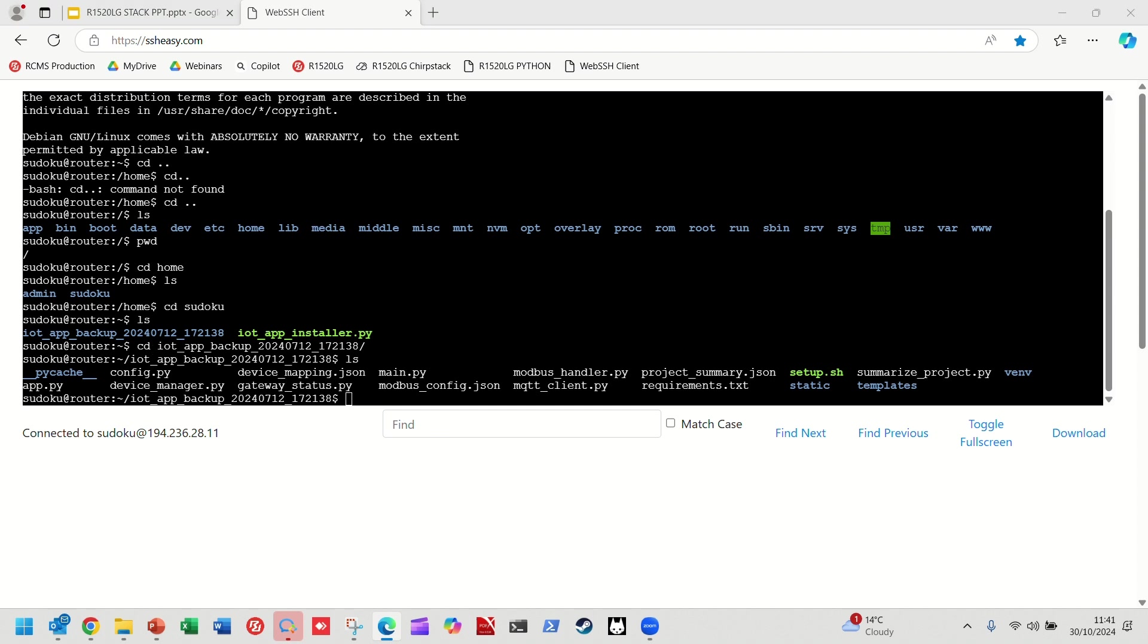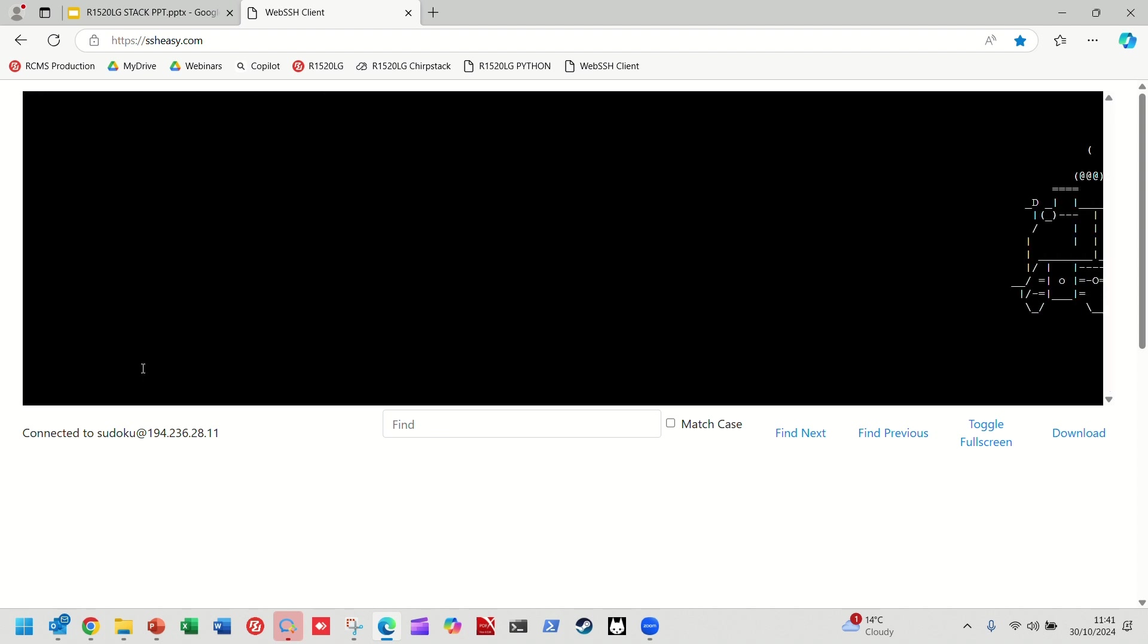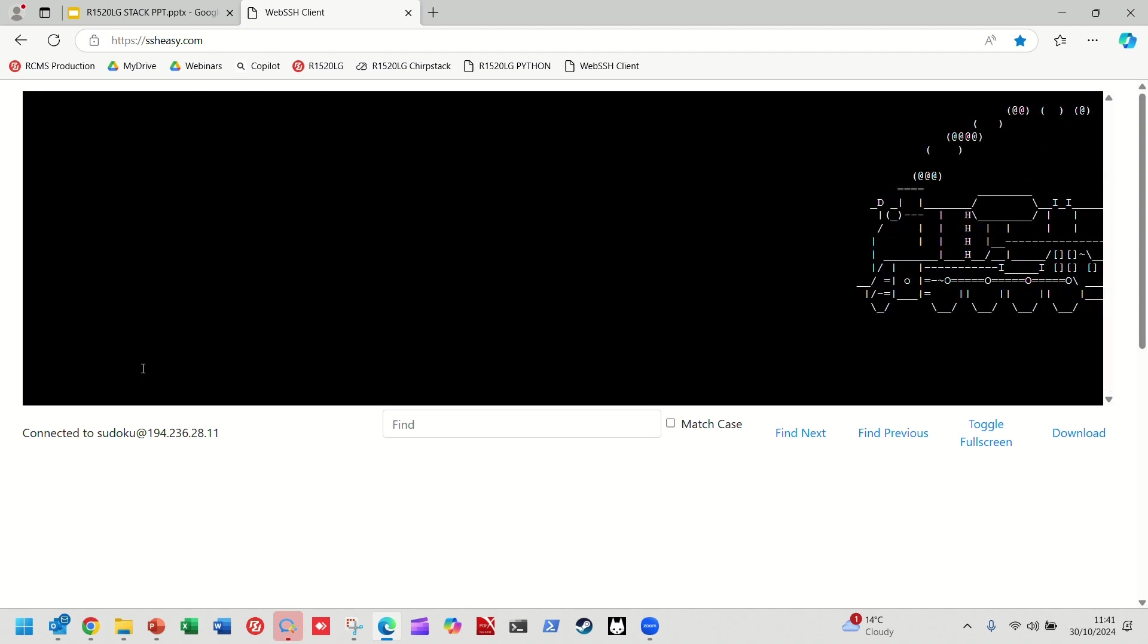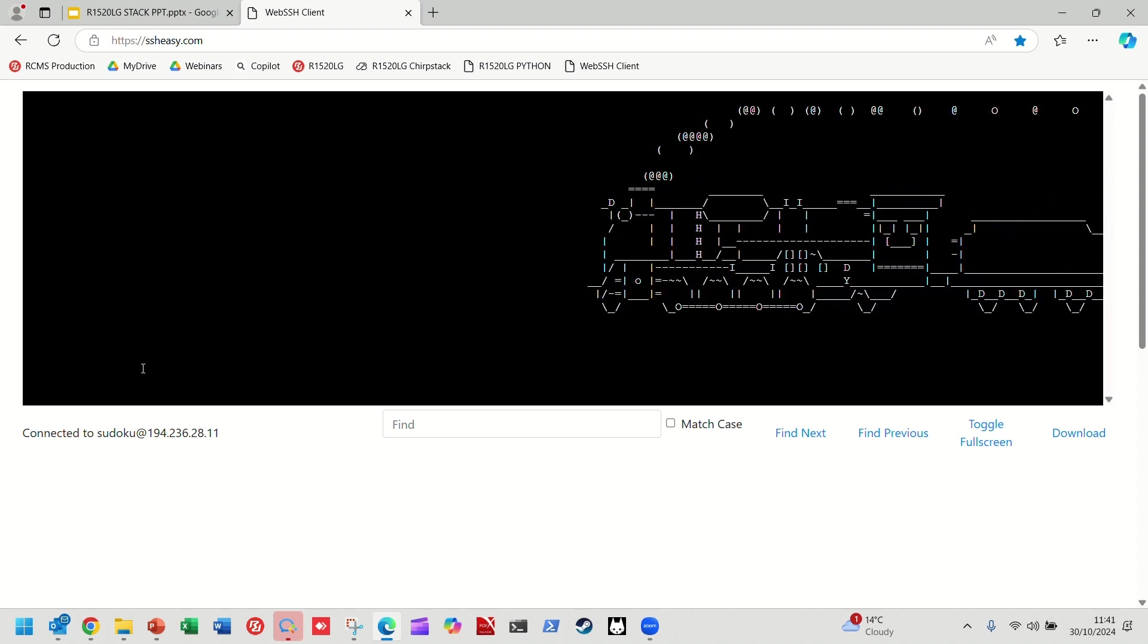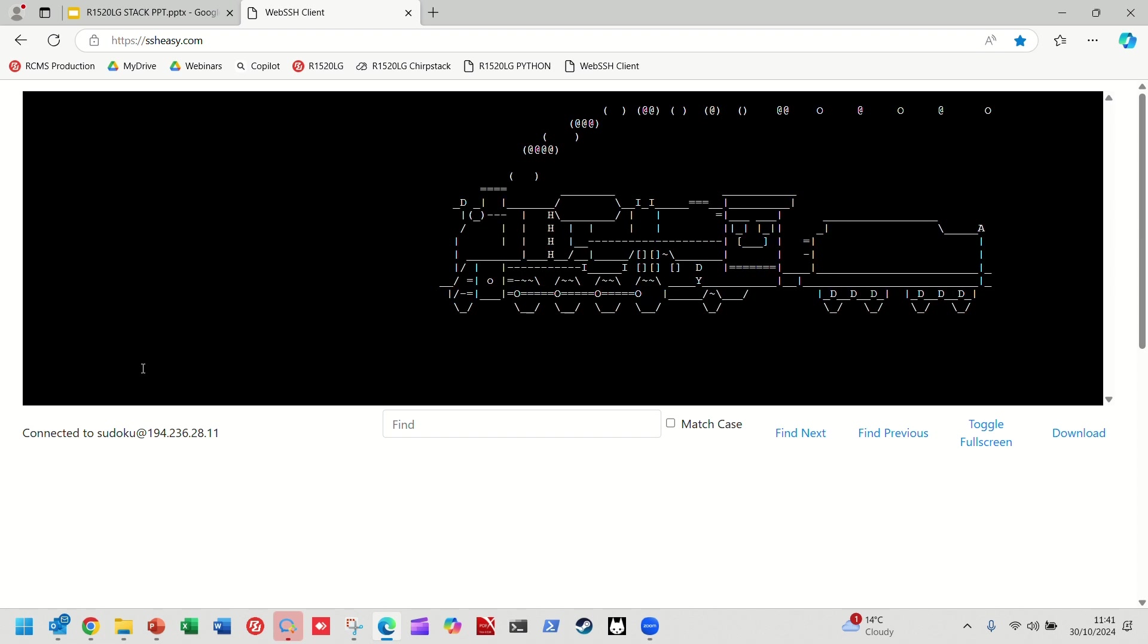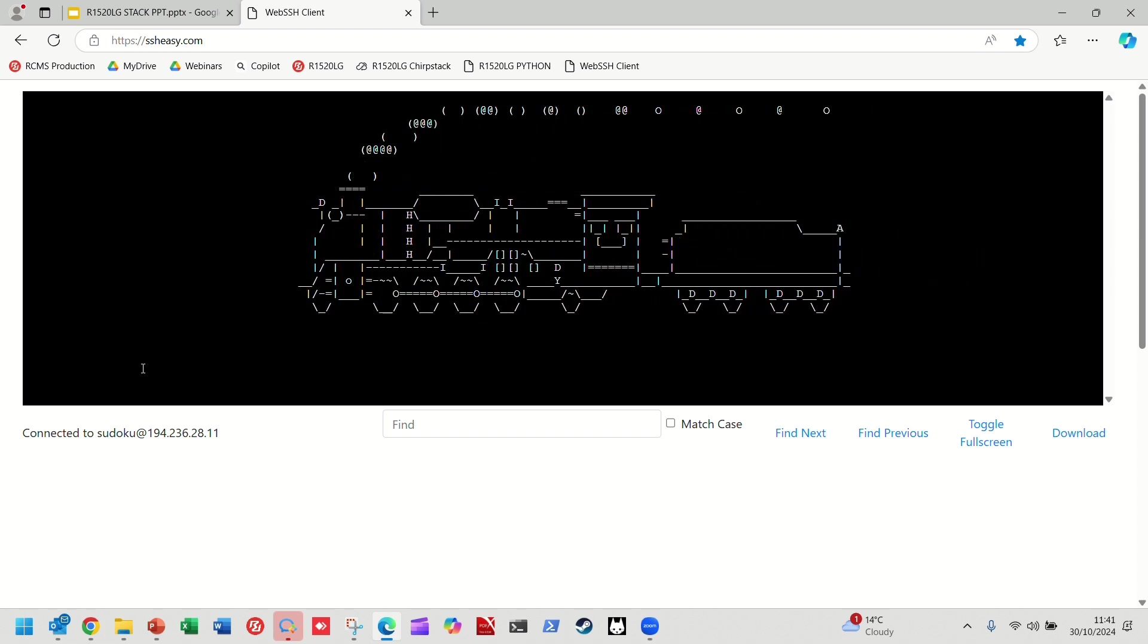And if you're really sad, a bit like we are, you can even make an ASCII steam train go across the screen of your R1520 LG.